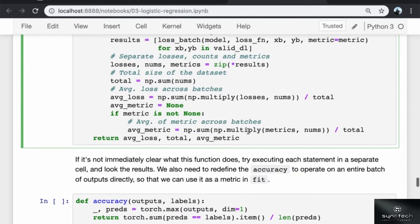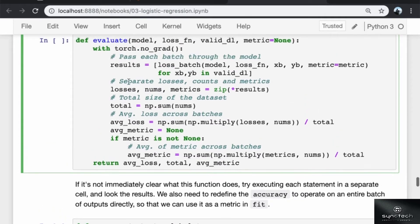If it's not immediately clear what this function does, try executing each statement in a separate cell and look at the results.